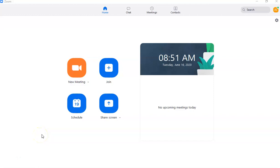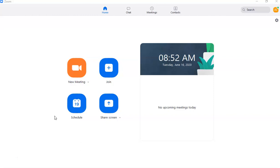In this video recording we are going to go through the features of Zoom. In the first video I showed you how to create a Zoom ID so that you can begin with your online classes. For today we are going to go through the different features of Zoom which you can use before you start your online classes.